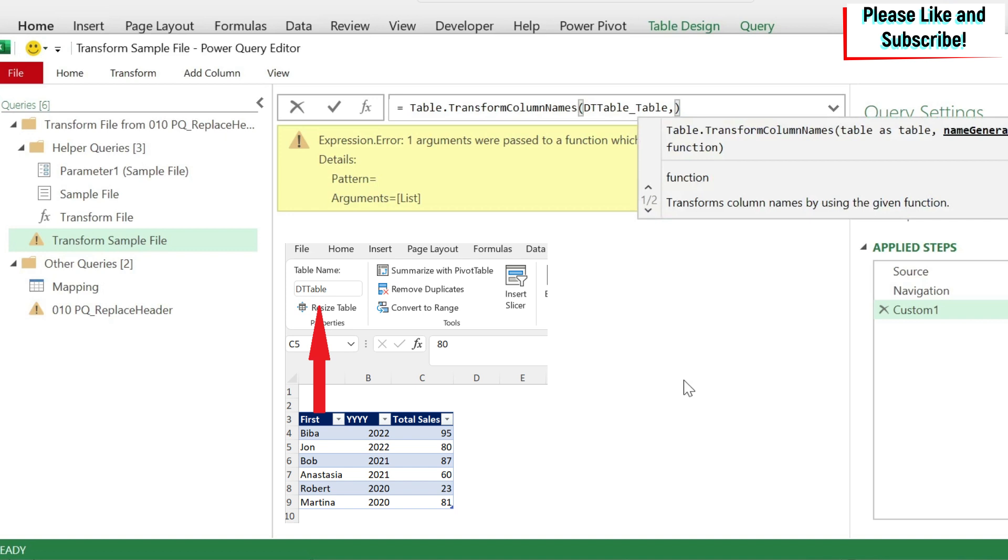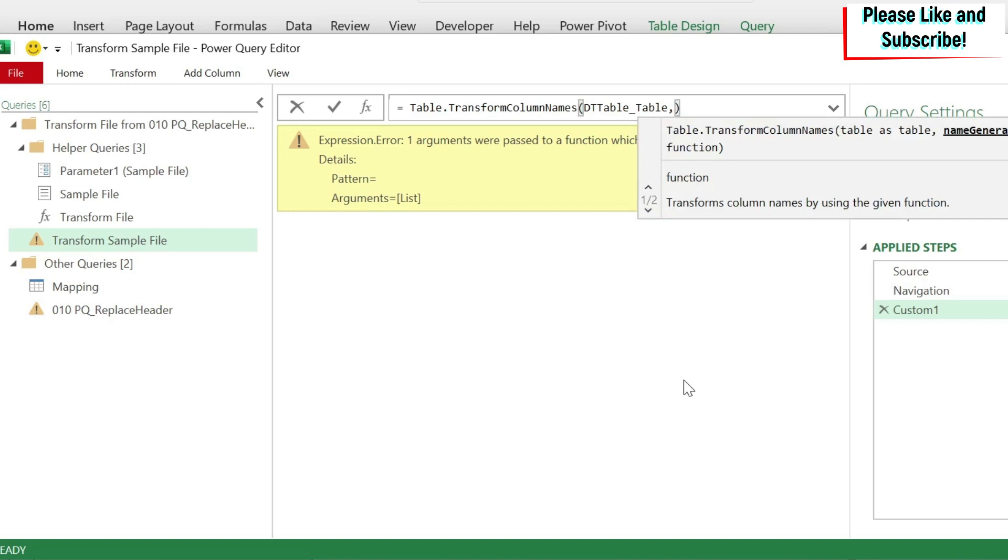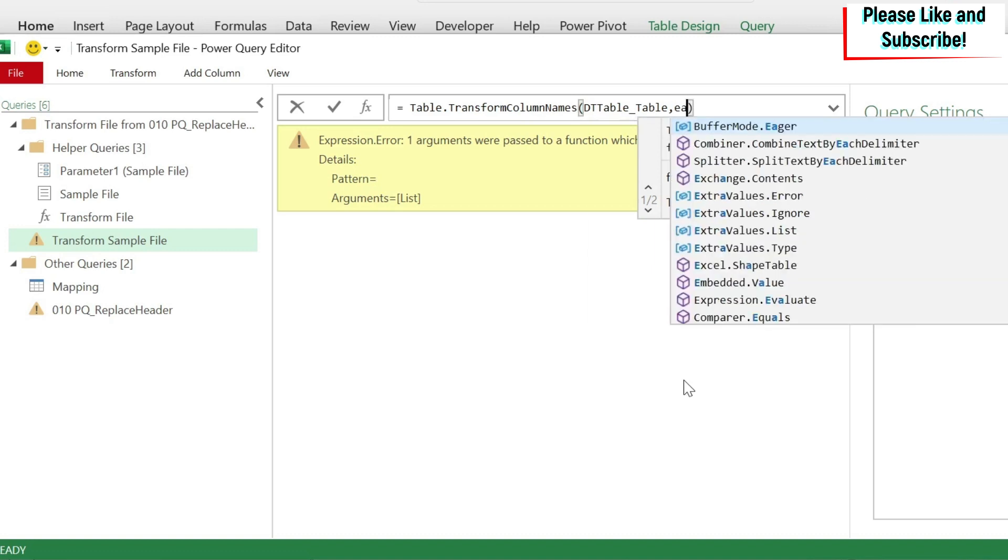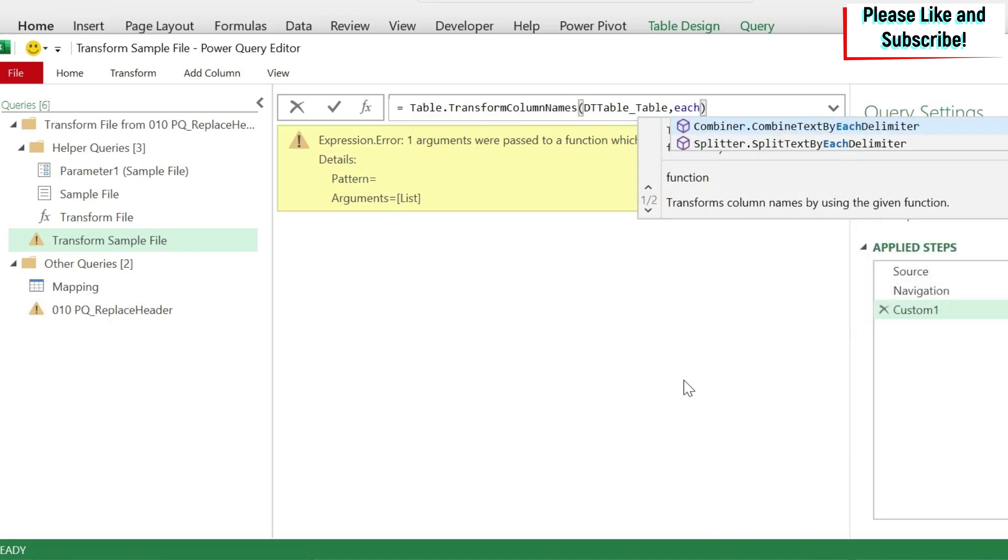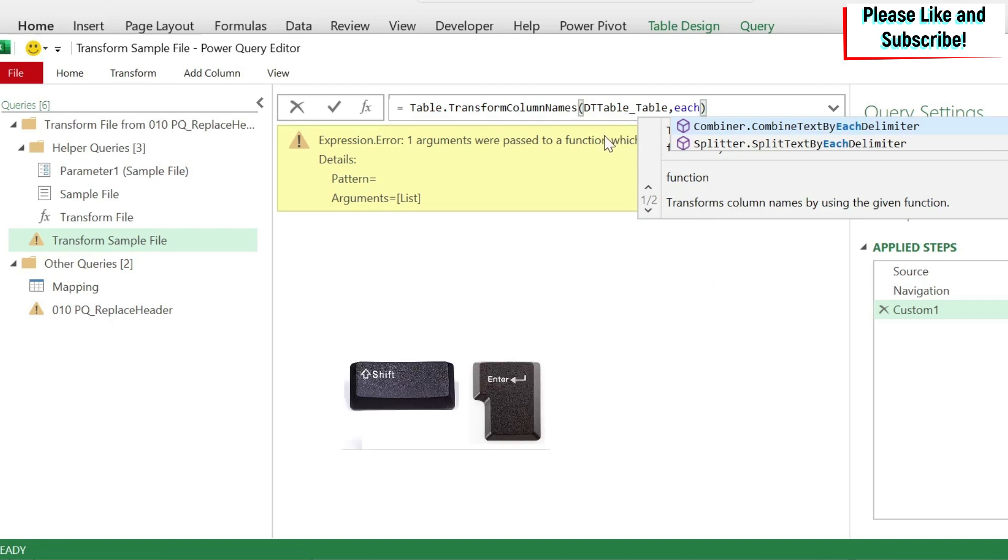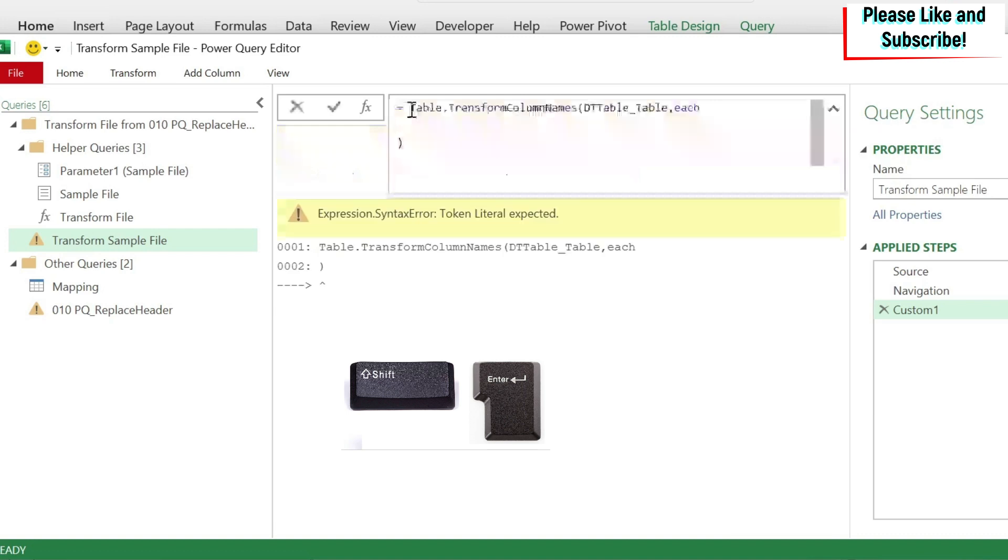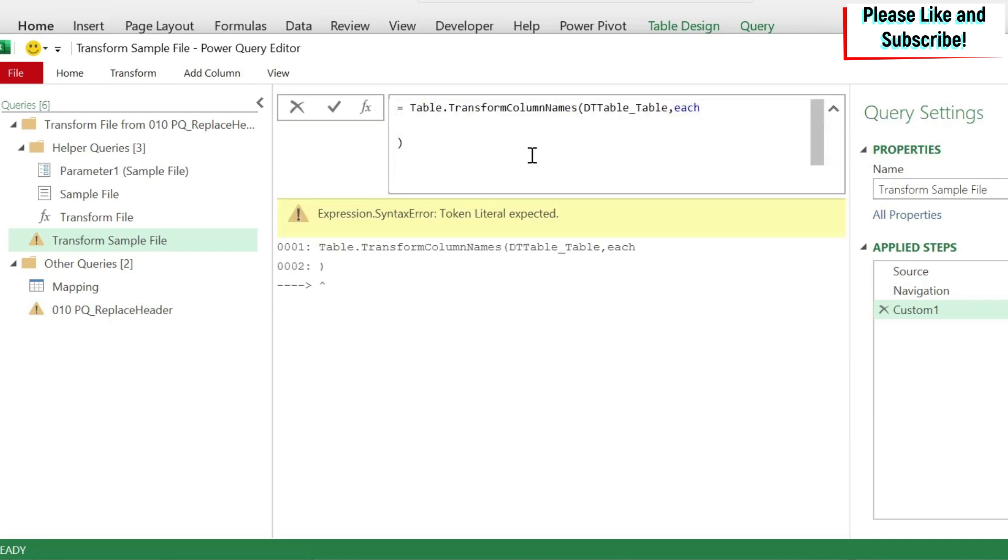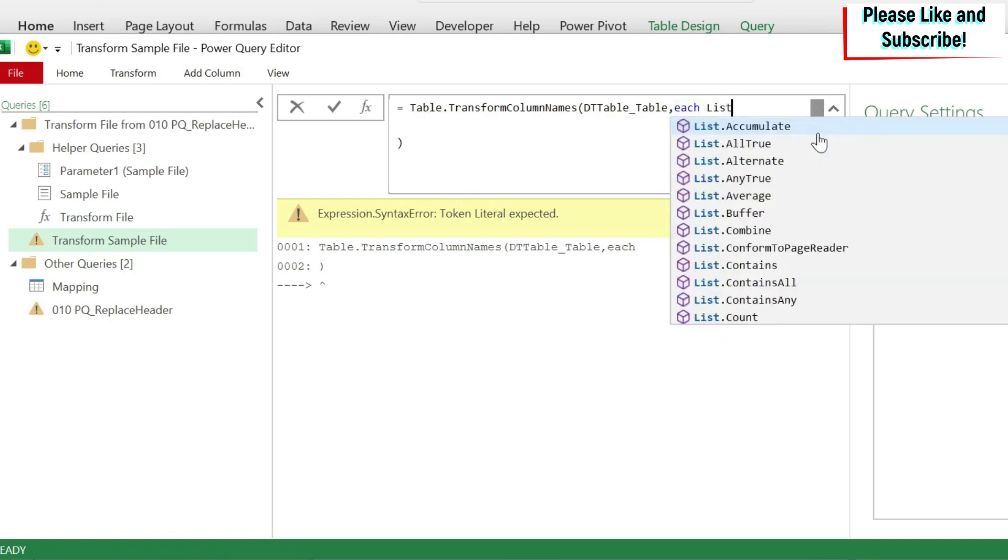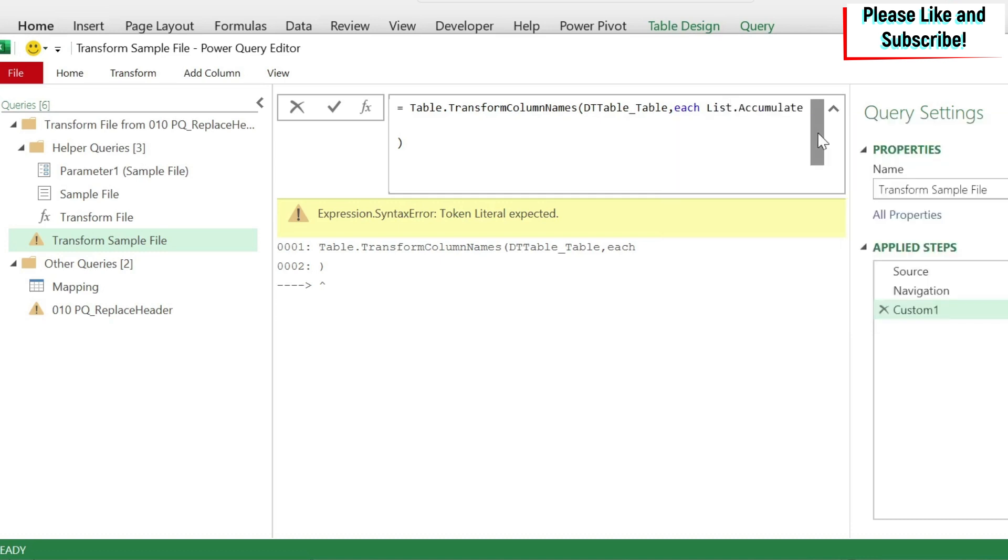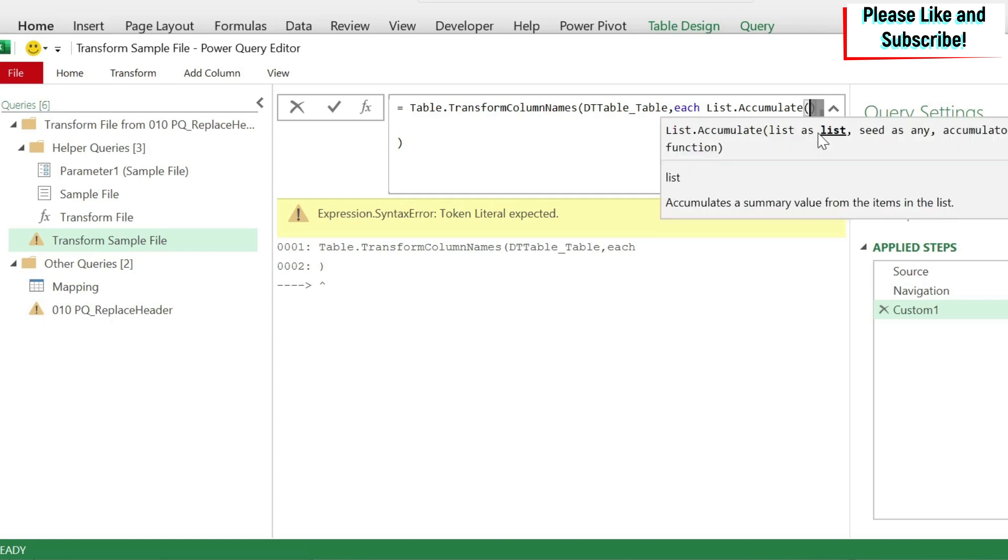So the table is DT table. Then I do comma. So this function, this list function has to run for every header, right? So to do it, I need to write each. So each will say for each header, please run this function. And now to be able to see better, I'm just going to do shift enter. So if you see here, I did it again and I get this whole box so I can see what I'm writing. So here, after each, I'm going to do this list.accumulate. So this is exactly what I showed you on the Excel sheet.